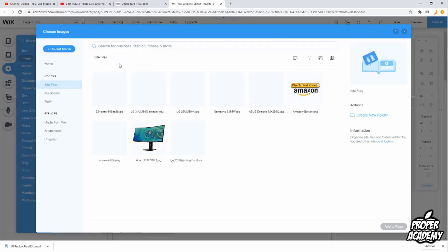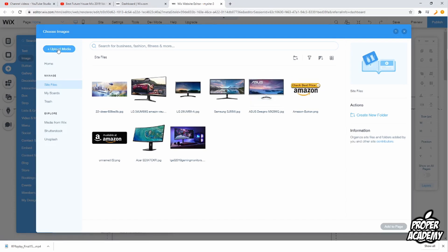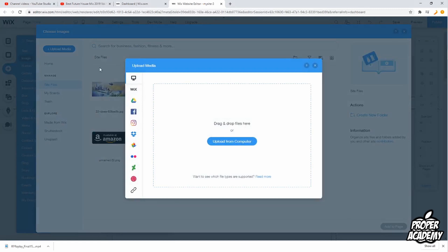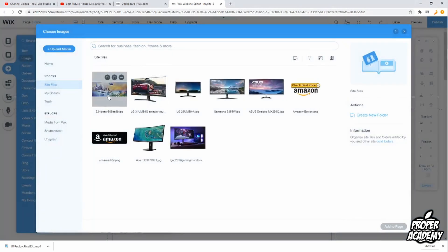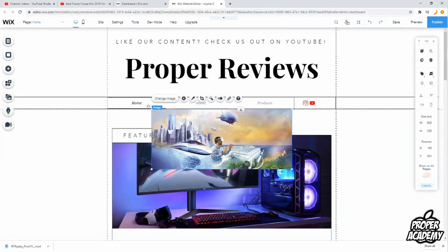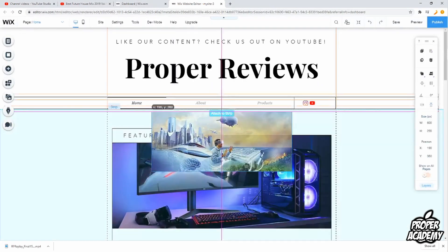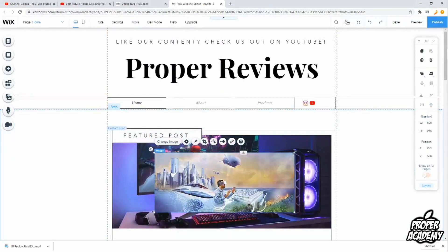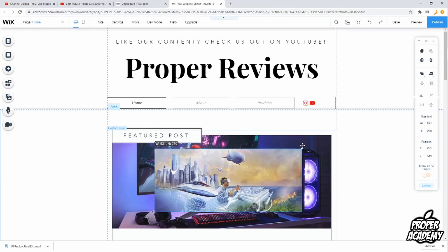If you're looking to add an image from your desktop, click on that option at the top and then click Upload Media, which will allow you to drag and drop files from your computer. Otherwise, all you have to do is click on an image you want to add, click Add to Page, and then you can drag and drop it wherever you'd like and adjust the size.